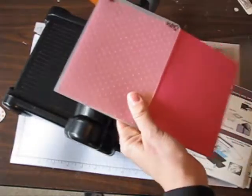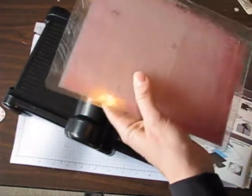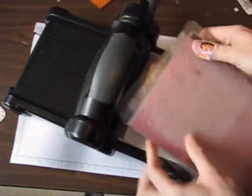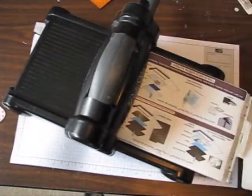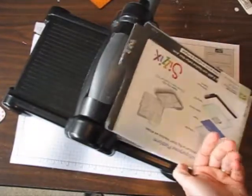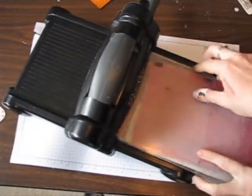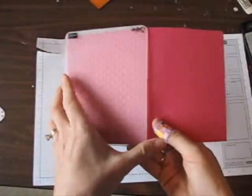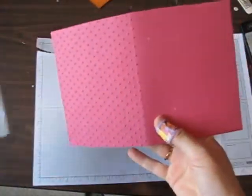So embossing folder, pad on the top, pad on the bottom, and then you're going to use a multi-purpose platform on tab one. Ready to see some awesome polka dots? Look at that.